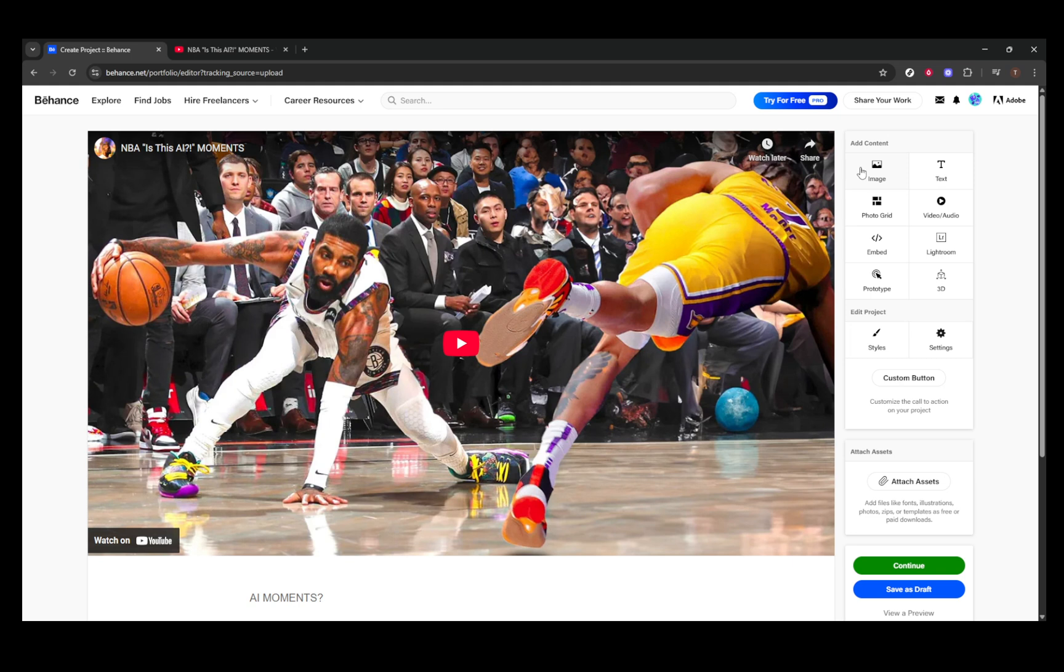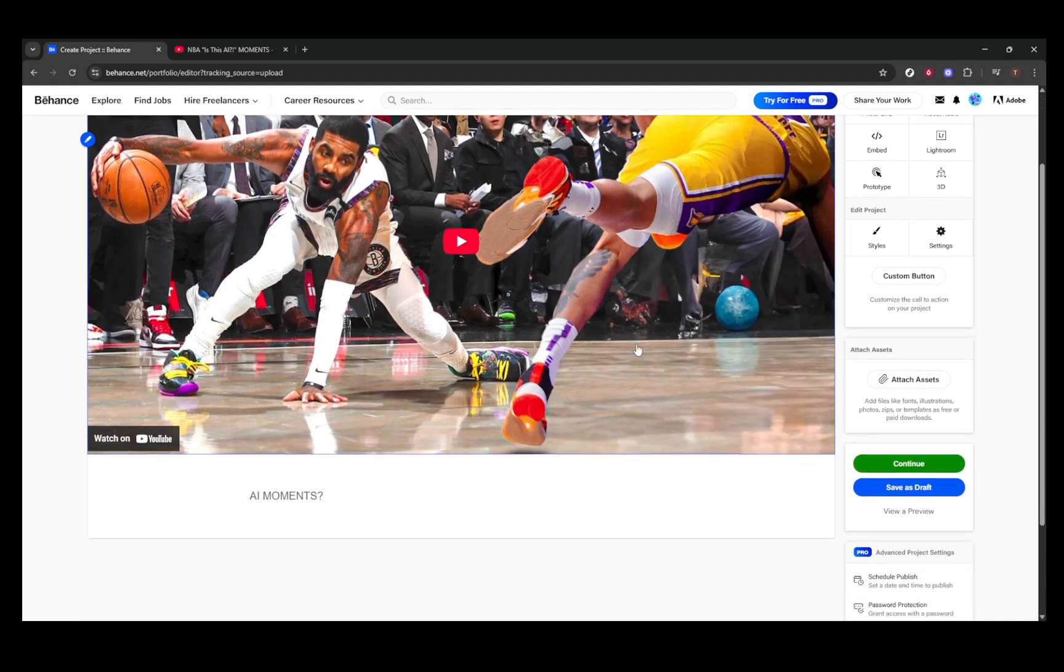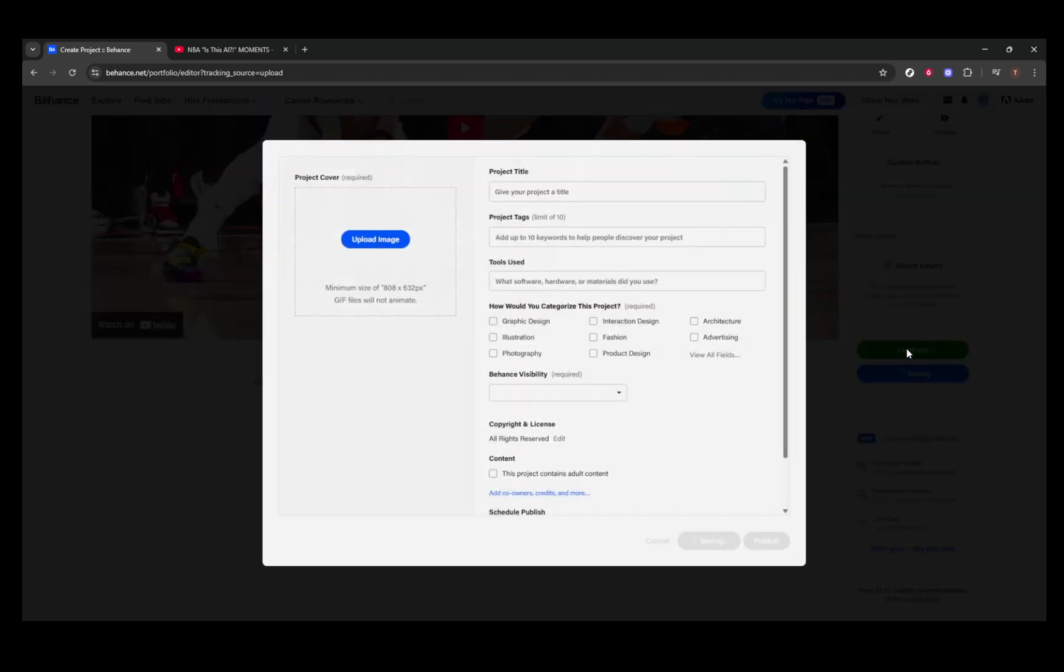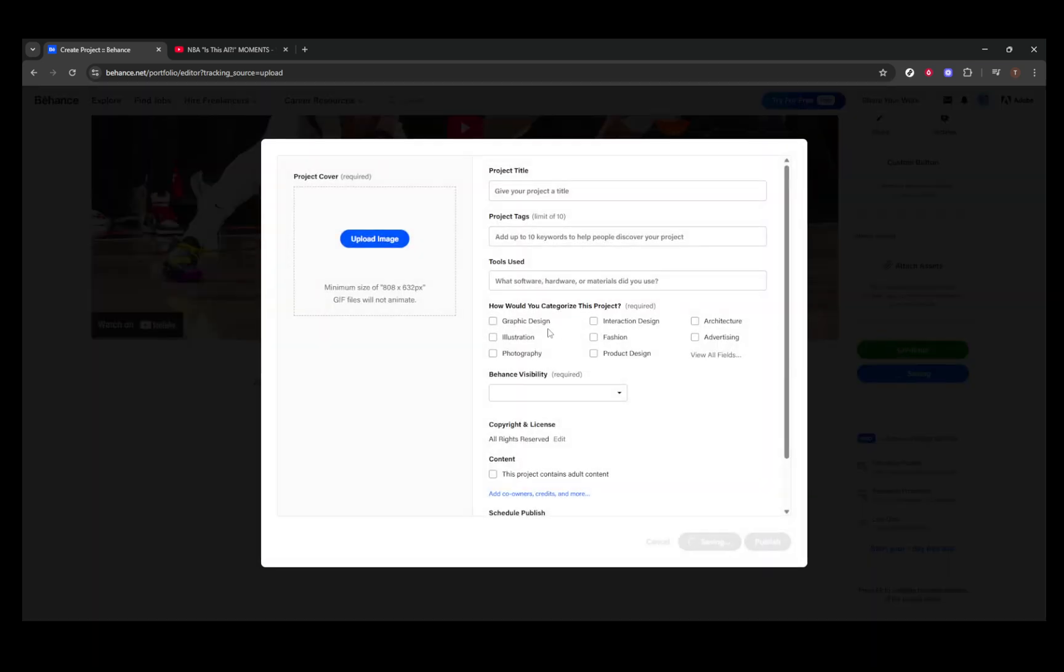Providing this information not only offers insights into your work, but also engages your audience more deeply. Don't forget to include relevant tags, as these help people discover your work. Tags like motion design, video editing, animation, and more should be considered, depending on what best describes your project.